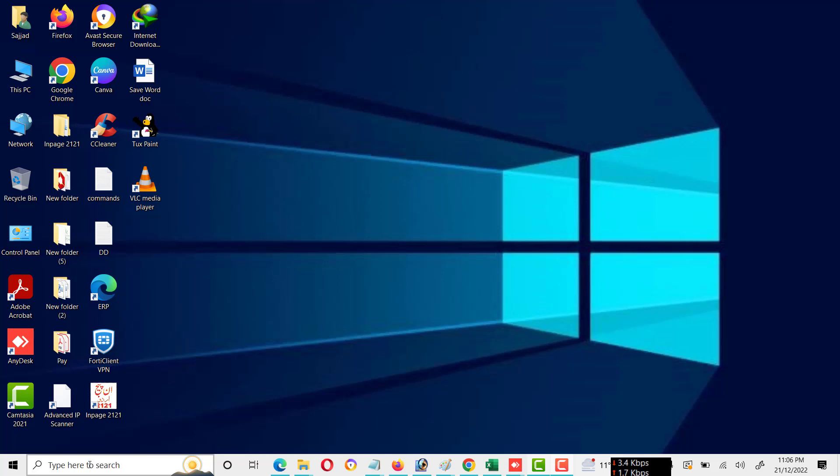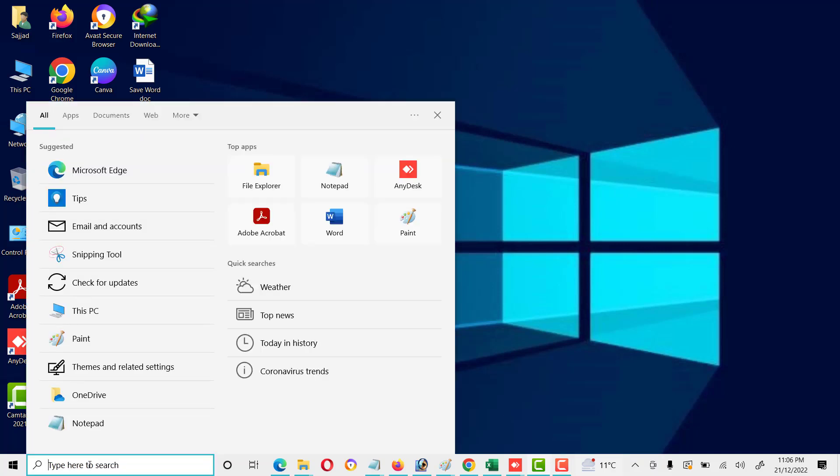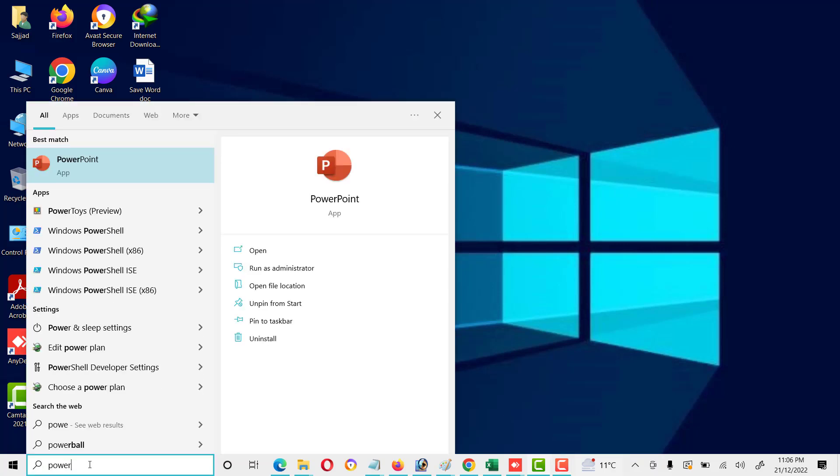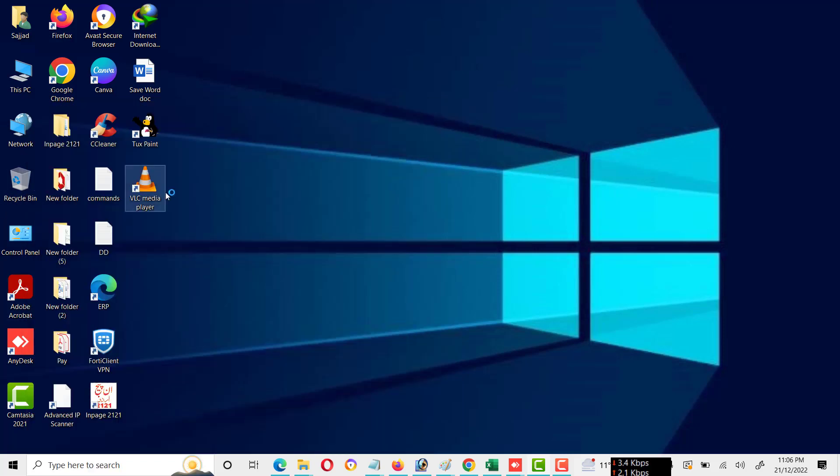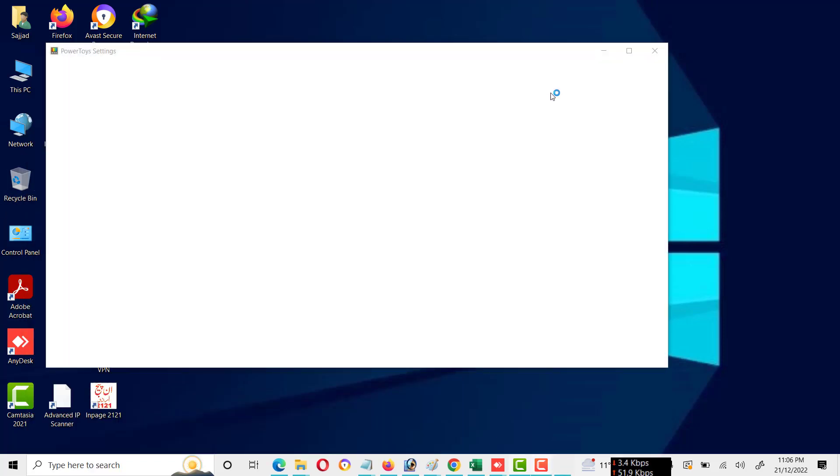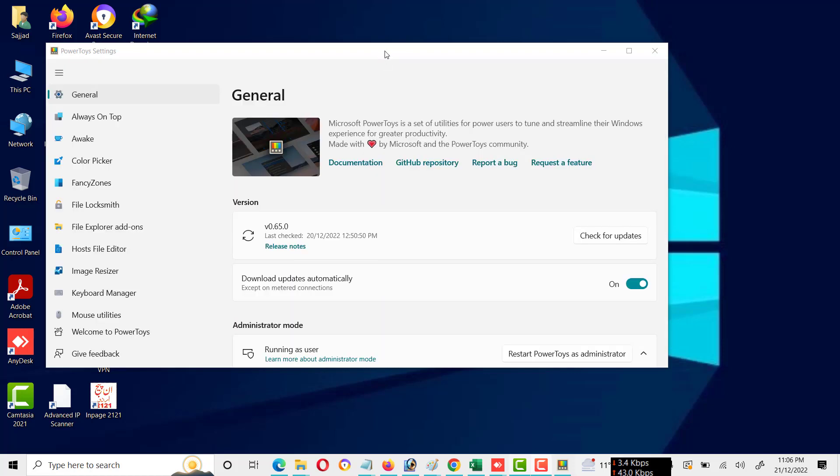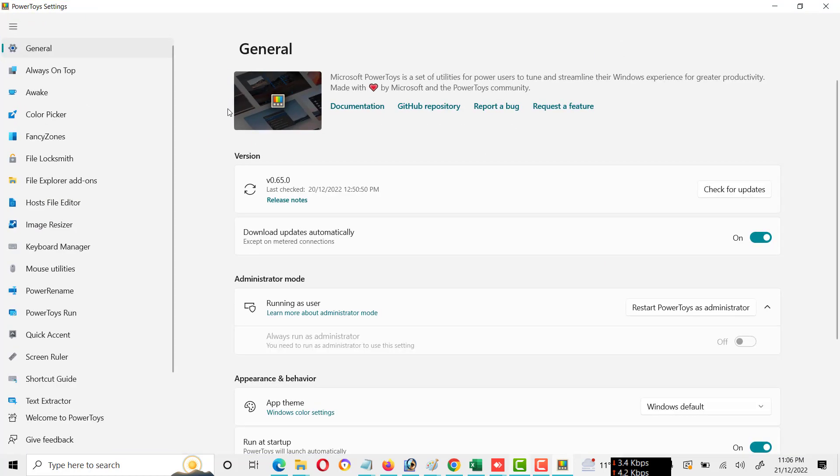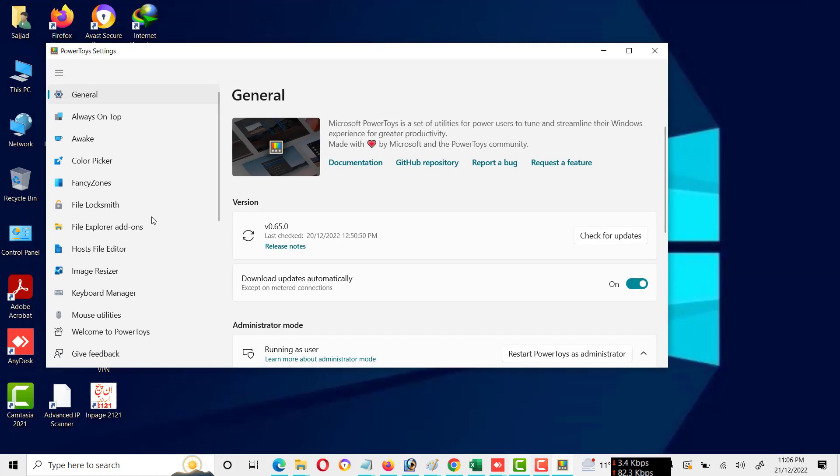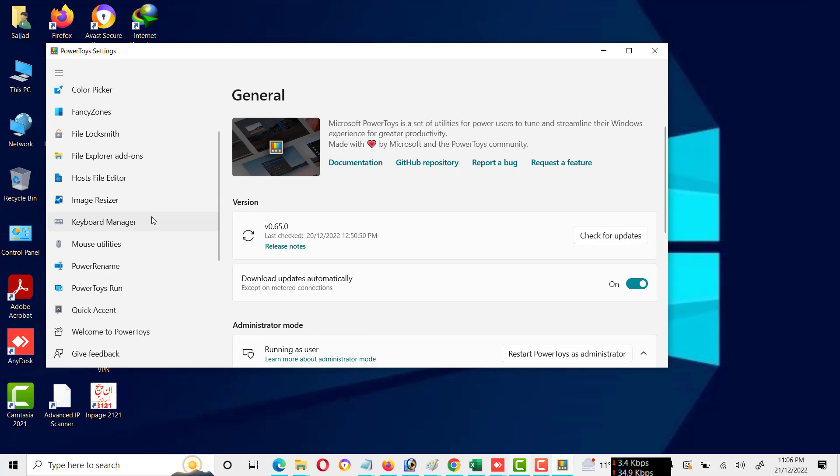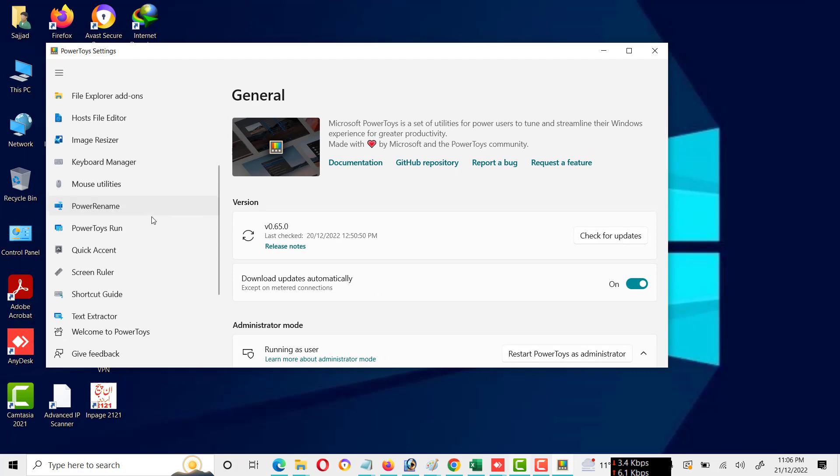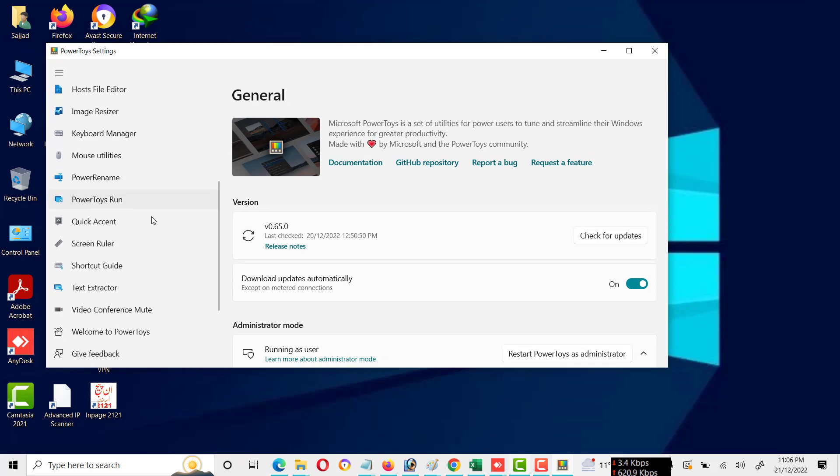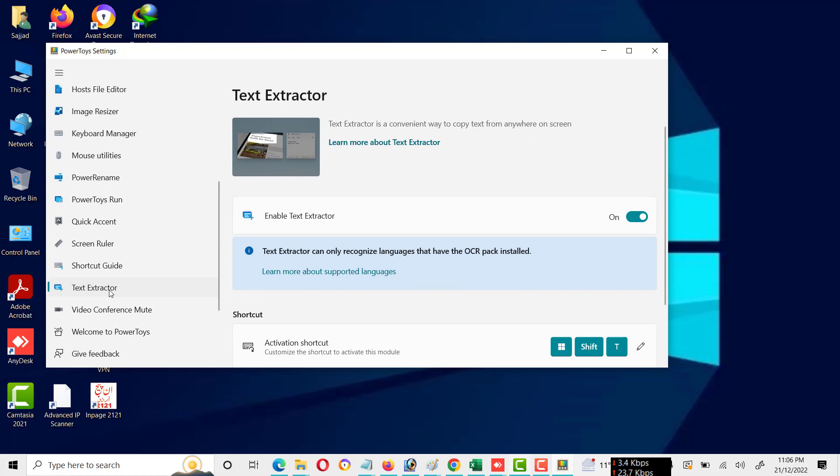First of all, open Microsoft PowerToys. These are the general list of Microsoft PowerToys features. You can select the feature called text extractor.